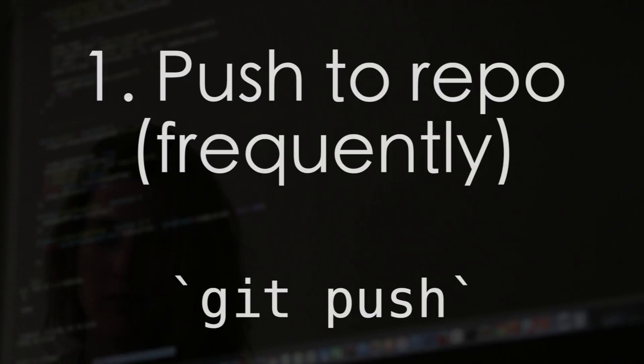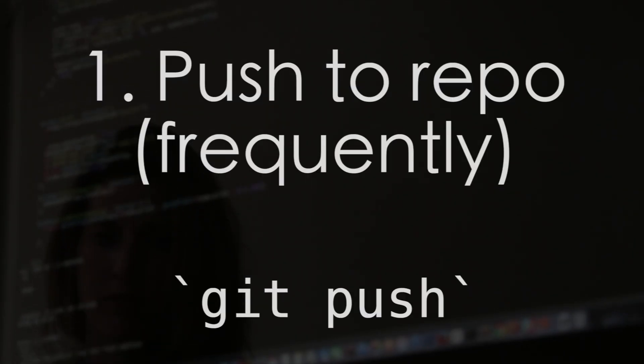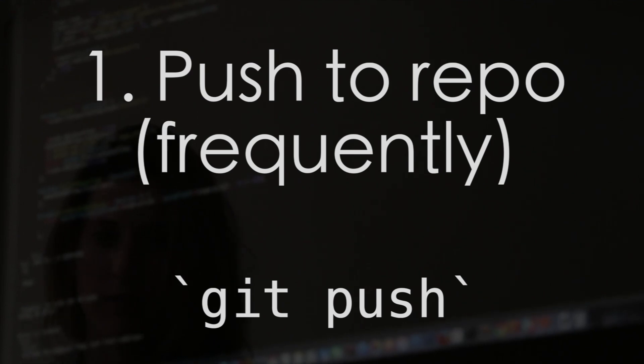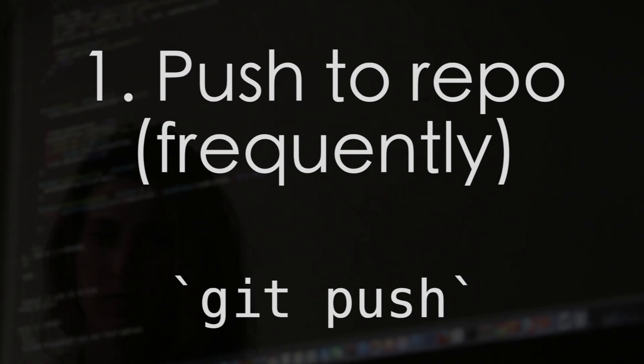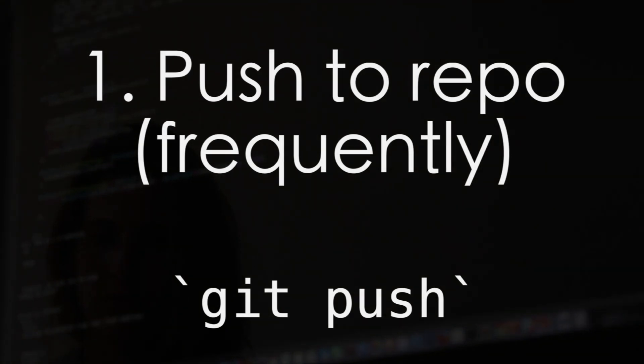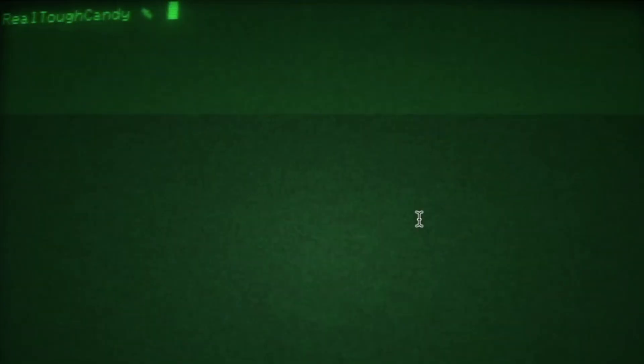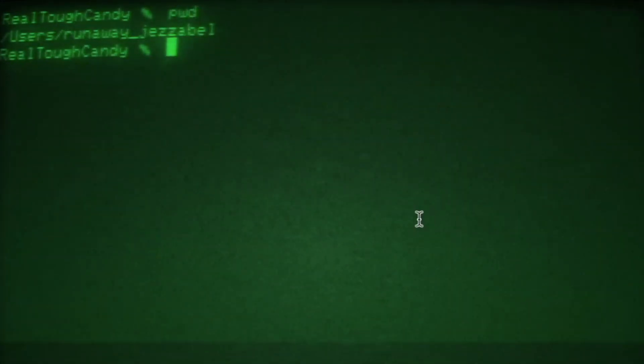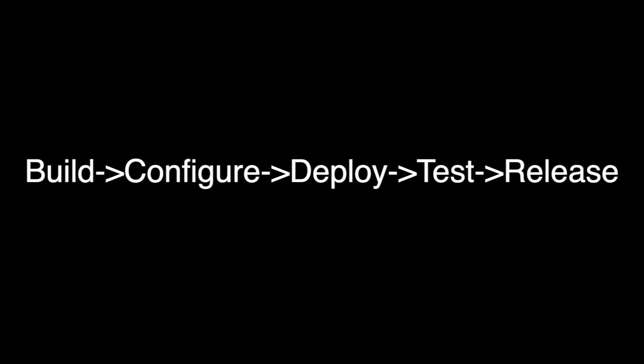But going back to step one here, one of the reasons you'd want to push code frequently, for example, a couple of times a day is because smaller problems are easier to fix. And these broken builds become a priority before building the next feature. So the CI/CD way of doing things is really focused on this fail fast mentality, iterate, iterate, iterate, build, configure, deploy, test, release, build, configure, deploy, test, release.